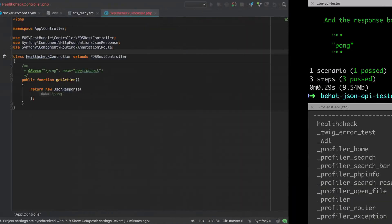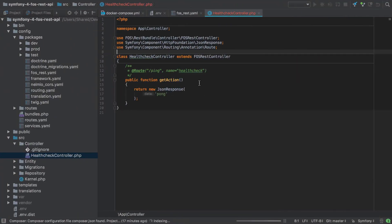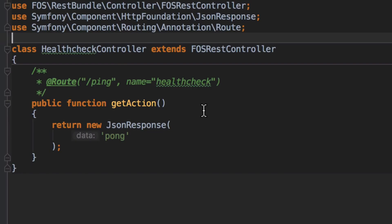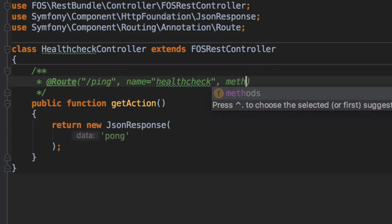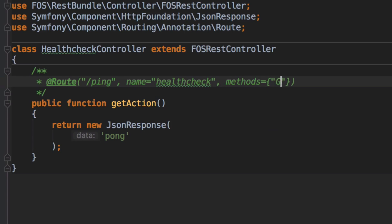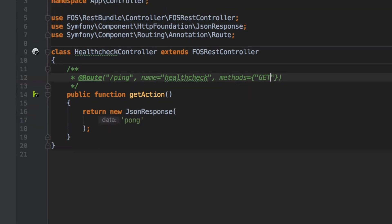If you've worked through the previous Symfony 4 implementation, then you'll know we could add the methods option here, setting just GET as the only allowable method.